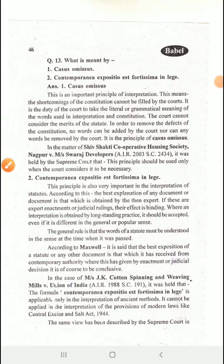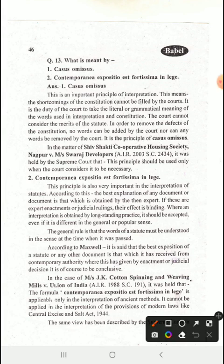Hello students, this is Pankaj Dhiman, faculty member of SBS Law College, Sriganganagar. We are studying interpretation of statutes and there are some more maxims for you. We will be studying two maxims: Casus Omissus and Contemporanea Expositio Est Fortissima in Lege.